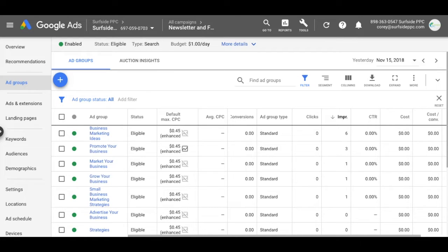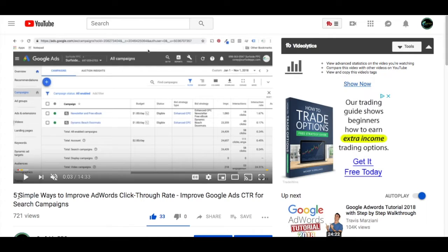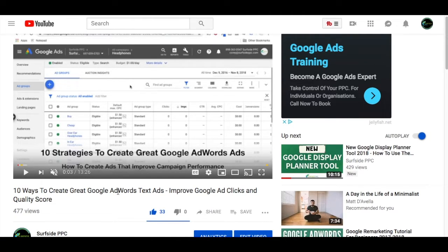Before we get started, I highly recommend checking out a couple of videos on our channel. One is five simple ways to improve your AdWords click-through rate — these are more beginner methods you can complete in a day. The other is 10 ways to create great Google AdWords text ads. When it comes to click-through rate, your quality score is critical, and ad relevance is one of the most important factors, so we have 10 strategies to help you create really good ads and appear at the top of search results.